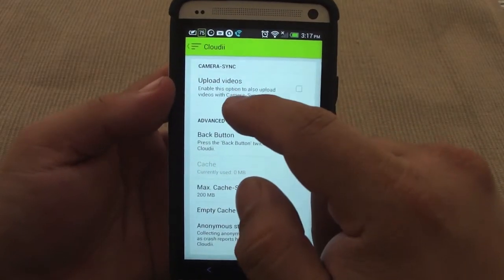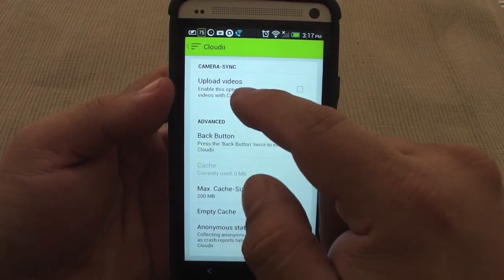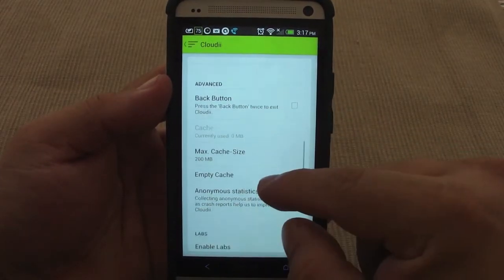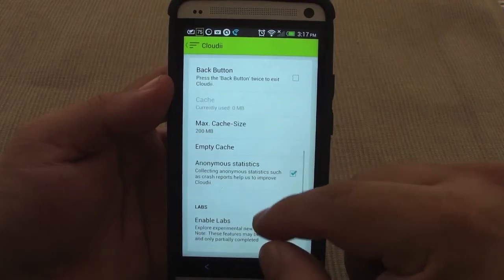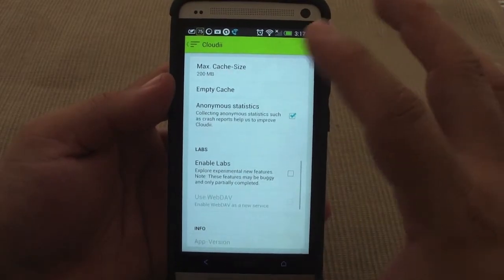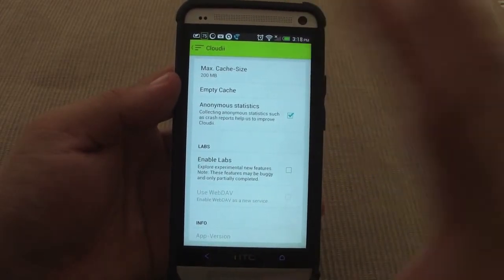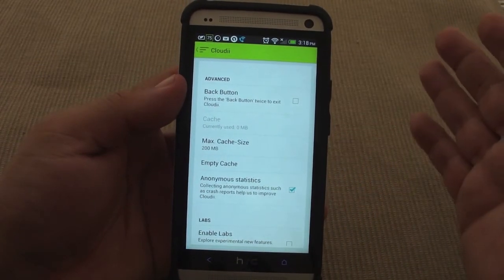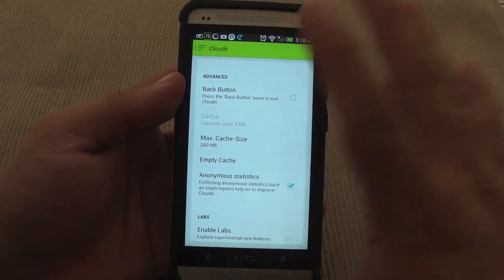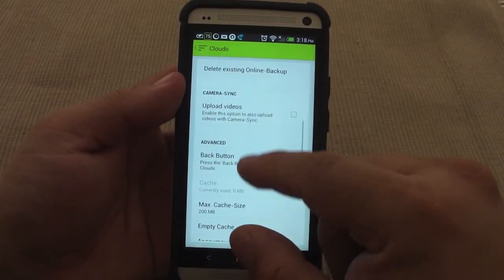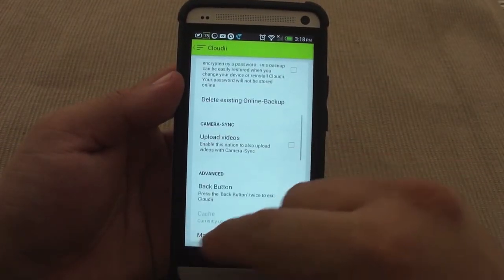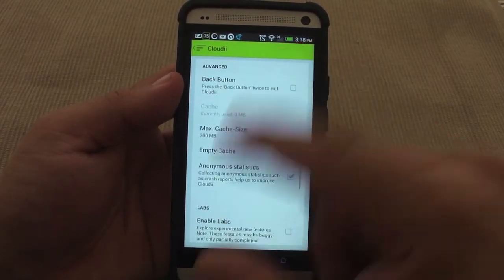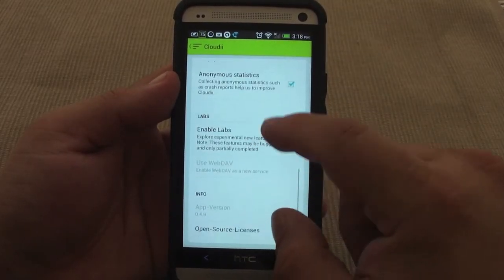You can also upload videos to your accounts. The great thing is you can choose different accounts for different purposes. For example, you can choose Box to just upload photos, and use Dropbox to upload just video. That's a very cool feature of this app.